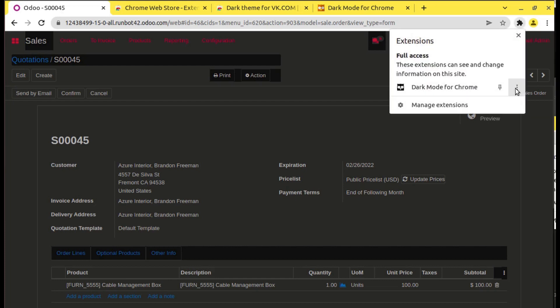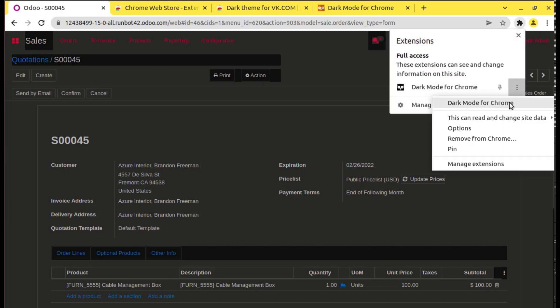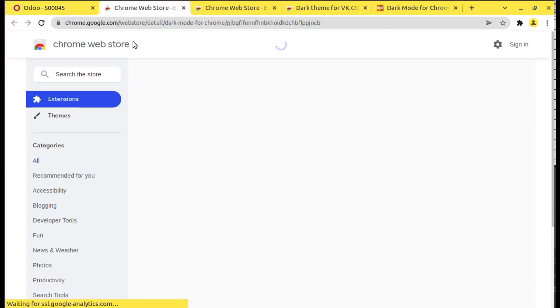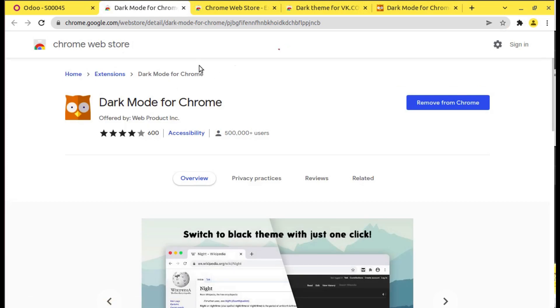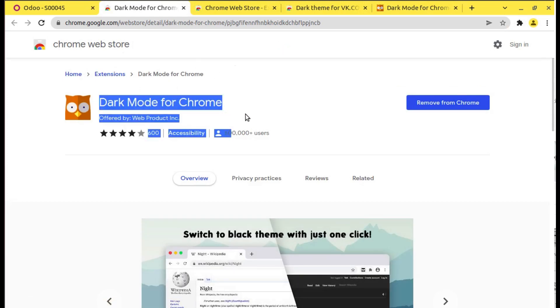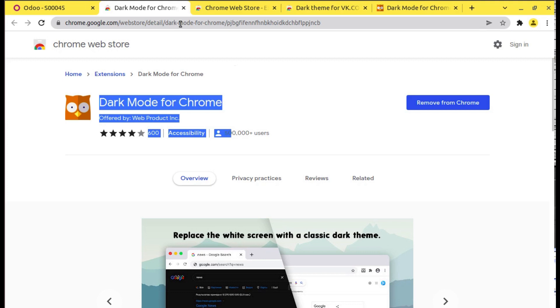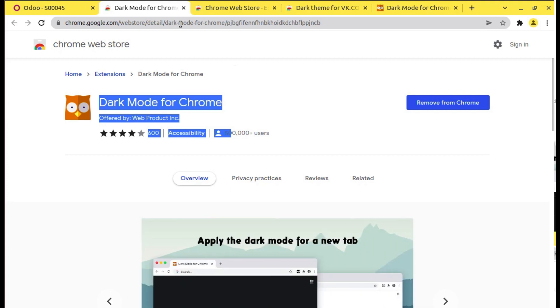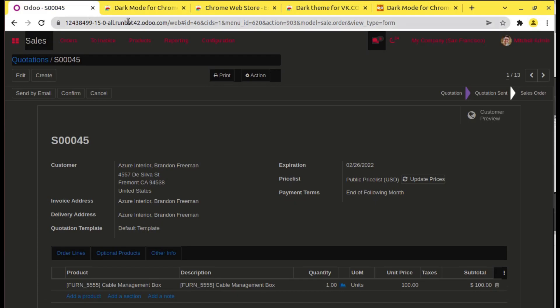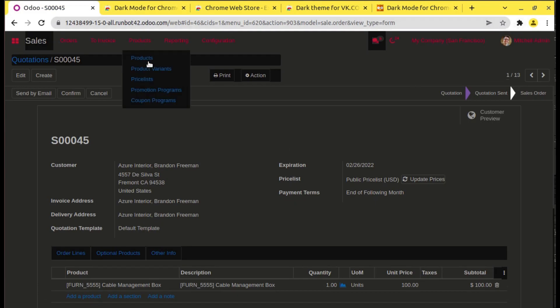You can set it as per your need. Right now if you click on Dark Mode for Chrome, you can see this is the extension that I have installed. I will add this extension link in the video description page so that simply you can click on the link and add it to your browser extension. Right now I have enabled it. If you go to the products, let's see how it looks like.